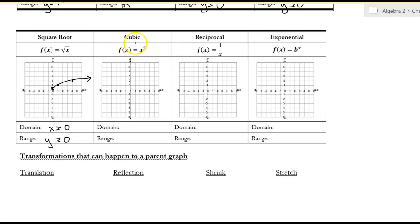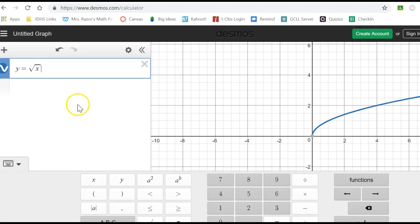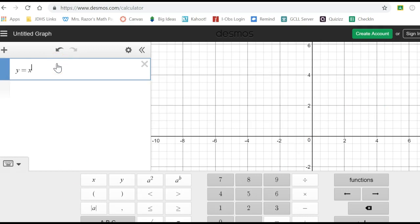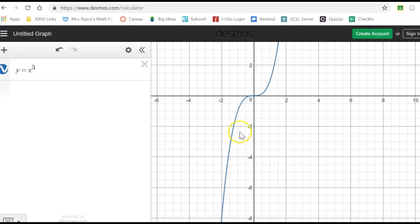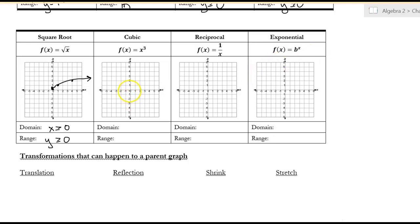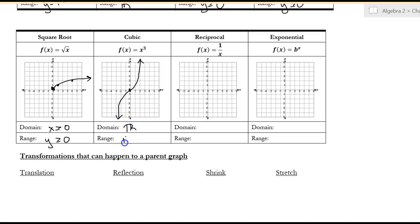Cubic — let's look at what it looks like: x to the third. It does a little curve, flat at the origin, then goes from there. The graphs don't have to be super specific right now; when we get to these chapters we'll learn how to be specific. The domain arrows go both ways, so it's all reals, and the range is also all reals.